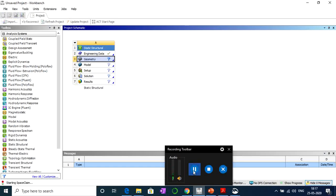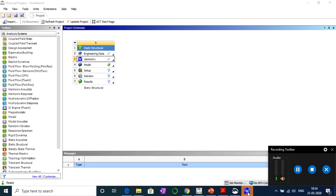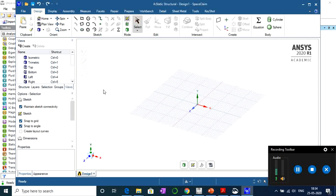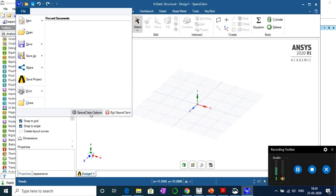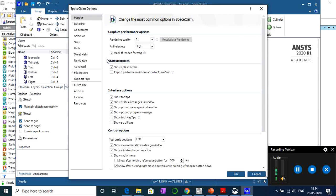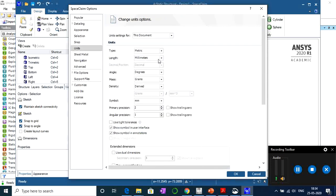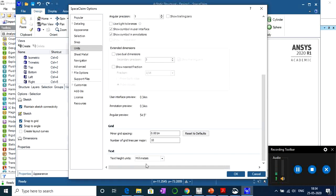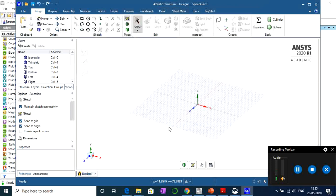SpaceClaim is now open. By default the grid system will be very small, so let's change it. Go to File, click on SpaceClaim Options, click on Units, and change the length from millimeters to meters. Then scroll down and change the minor grid spacing from the default 1 mm to 1 meter, since we'll be working in meters.